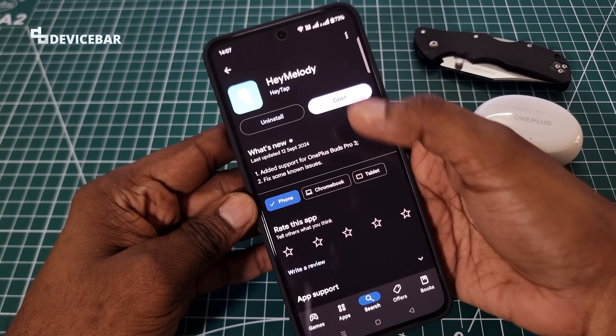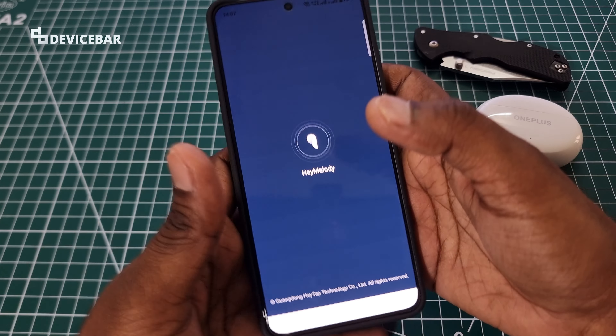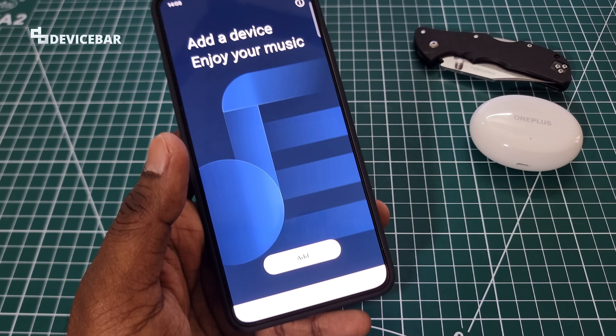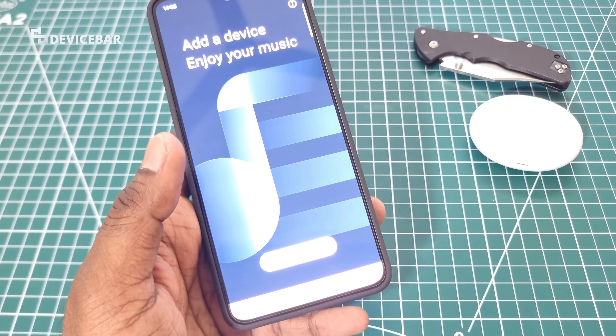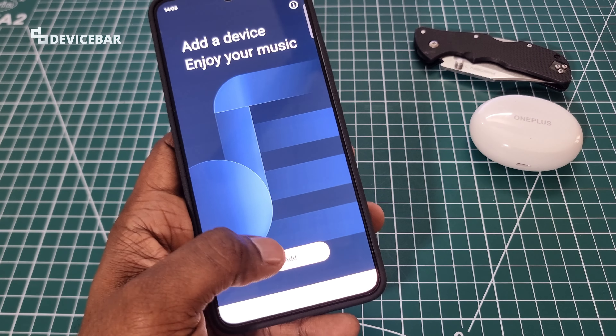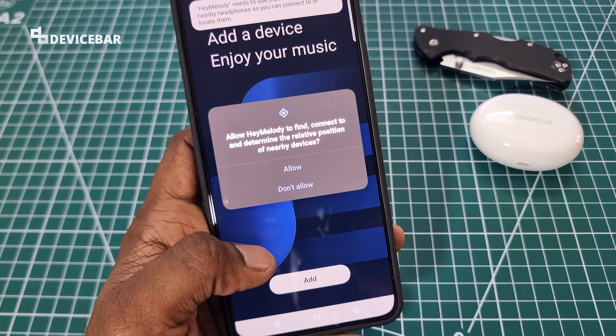After installing the app, we have to open it. Then we have to select this Add option here to have A Melody find our device.